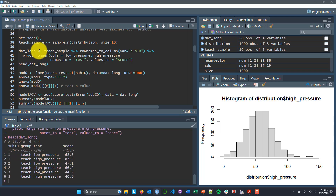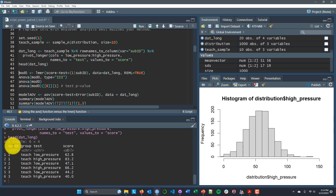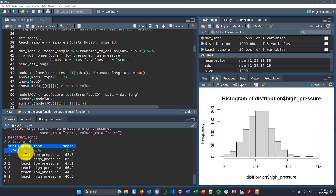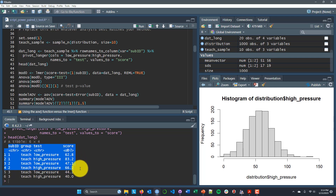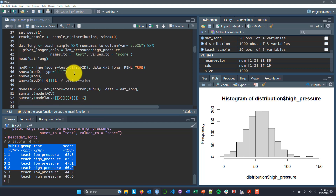I've pivoted the data to a longer format and added a column of subject ID numbers. Now each subject has two observations — one for the low-pressure test and one for the high-pressure test. That's just a rotated form of the data I already had, so low and high pressure have the same mean, variance, and covariance that they did before.